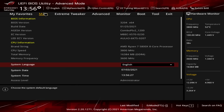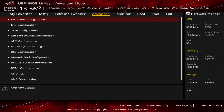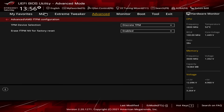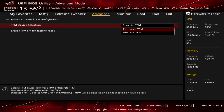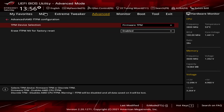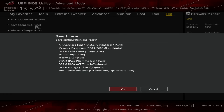You can do this with your mouse or with the arrow keys on your keyboard. We need to go over to the Advanced tab, and the first thing you see is AMD FTPM Configuration. Go into that, and then where it says TPM Device Selection, by default it's going to be Discrete TPM. You want to change that to Firmware TPM or FTPM. It's going to give you a notice — you just hit OK. Then you need to save; you can go over to the Exit tab and click on Save Changes and Reset. It will show everything you had changed — you can see the TPM Device Selection change — and then you hit OK.